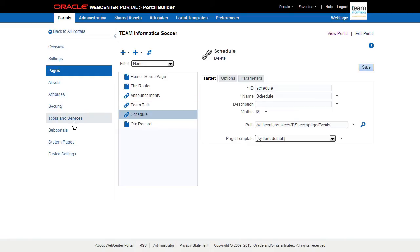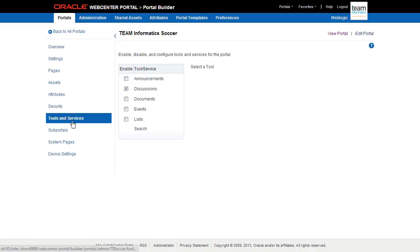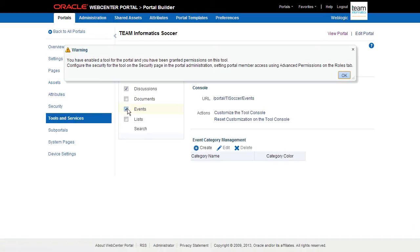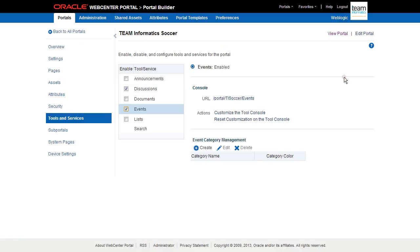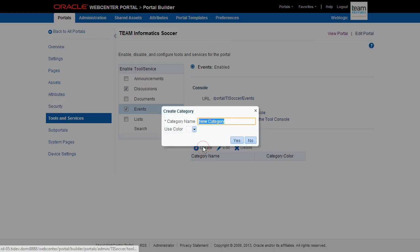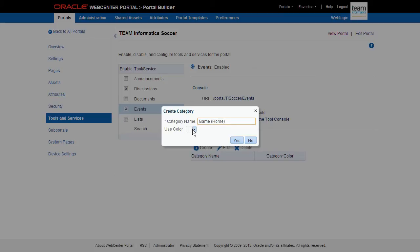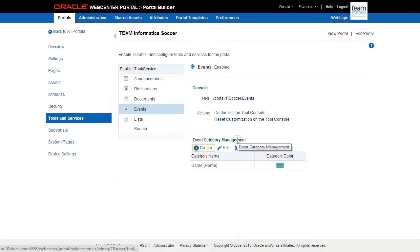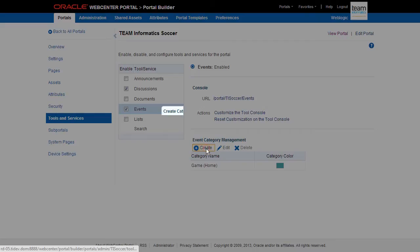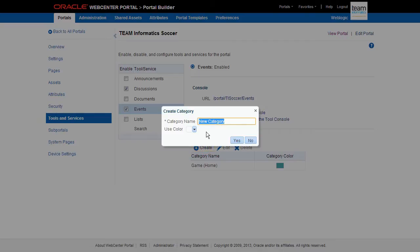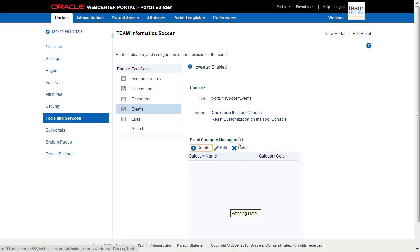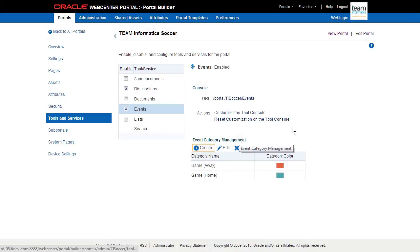Before we can take a look though, we'll need to activate the service this page provides to the portal. Let's switch over to the tools and services page. Check to activate that service, and then configure any settings we need. For events, let's add two categories of events to discriminate between home games and away games. There. Now let's take a look. Perfect.